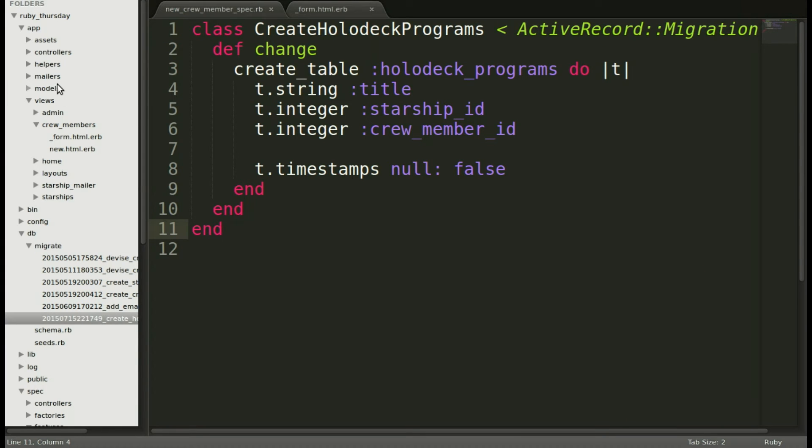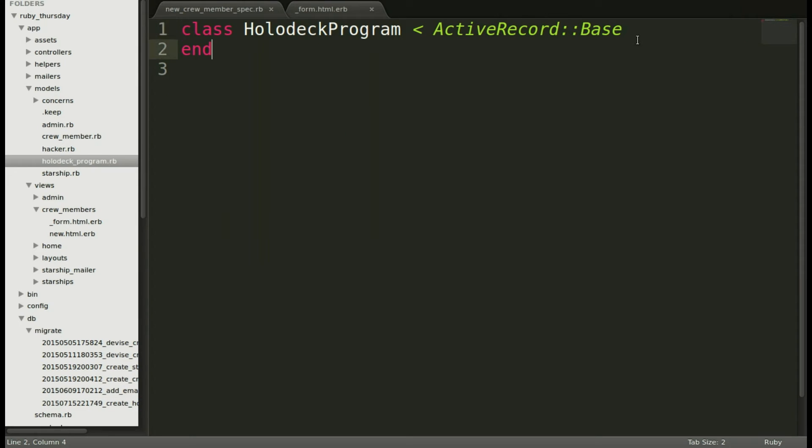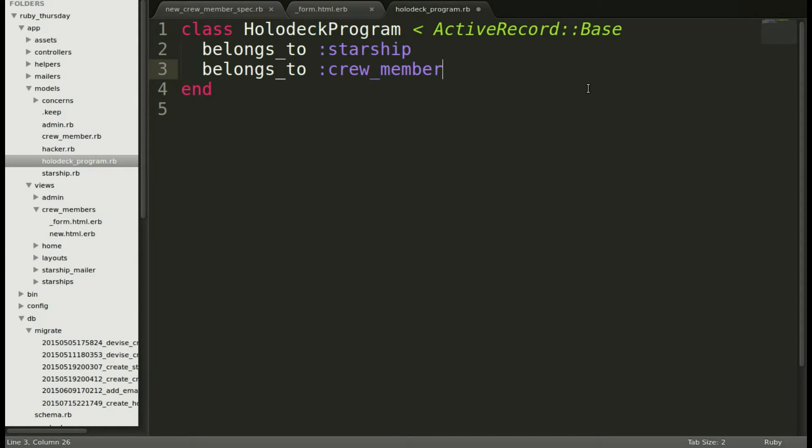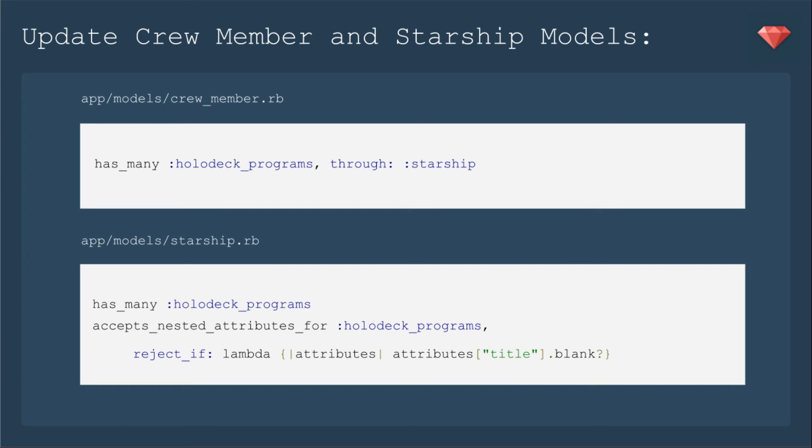Now let's go over to models and then hologram program. Then we'll add in those associations to starship and crew member. Next we'll update crew member and starship models to add the association to holodeck programs. So in crew member, we're going to has_many holodeck_programs through starship. Then in starship, we'll put in has_many holodeck_programs and also accepts_nested_attributes_for holodeck_programs. And again, we'll reject_if the title is blank. We don't want to create extra nameless holodeck programs. We're using has_many through because probably we're going to need to update holodeck programs with various attributes. So we want to handle that by itself in its own model. But we also want to be sure that holodeck programs is accessible from both the crew member and the starship.